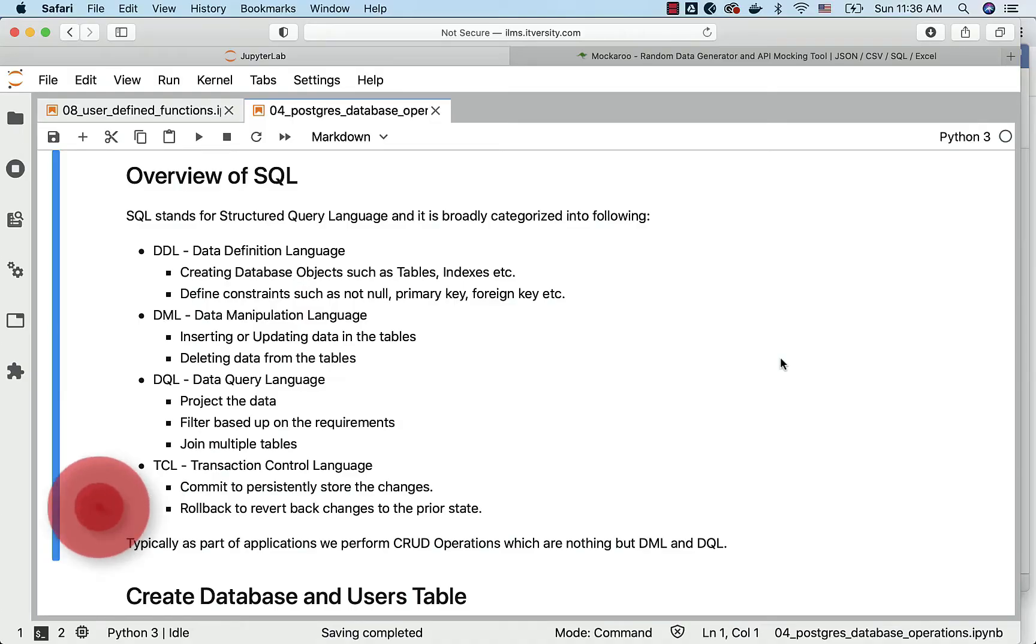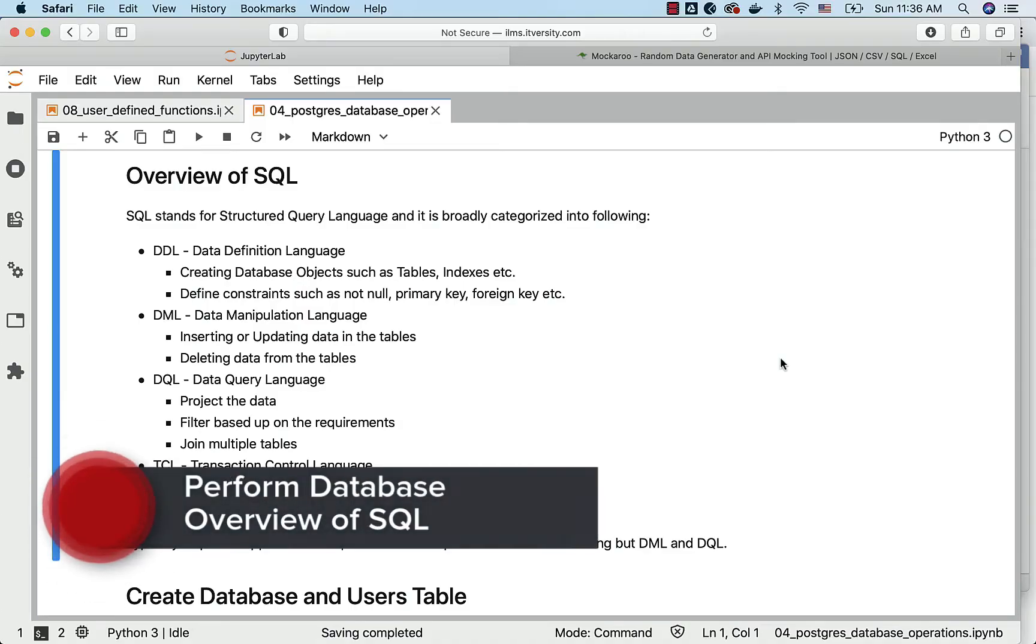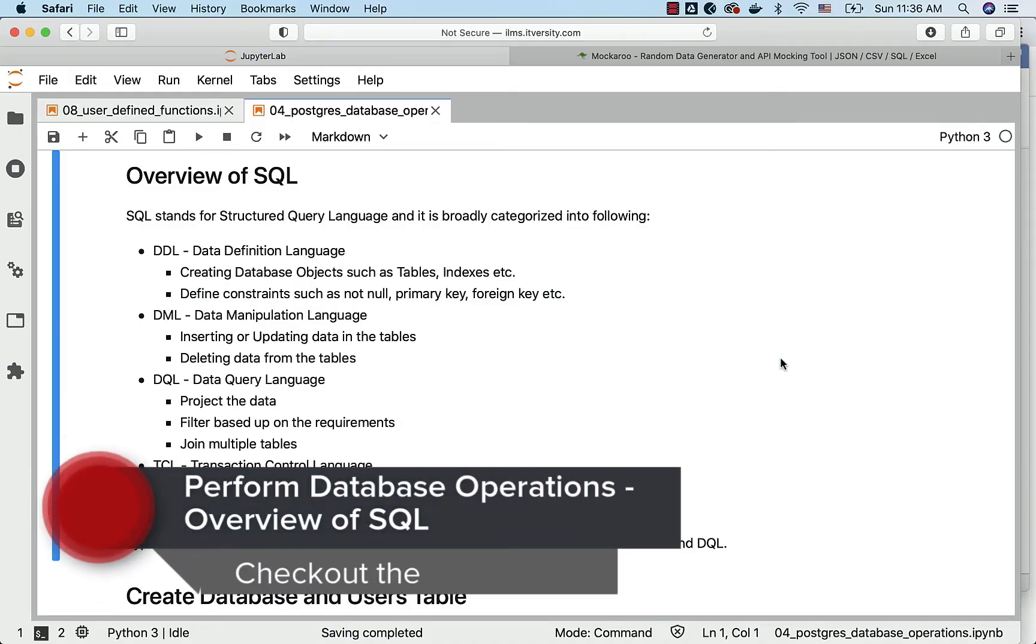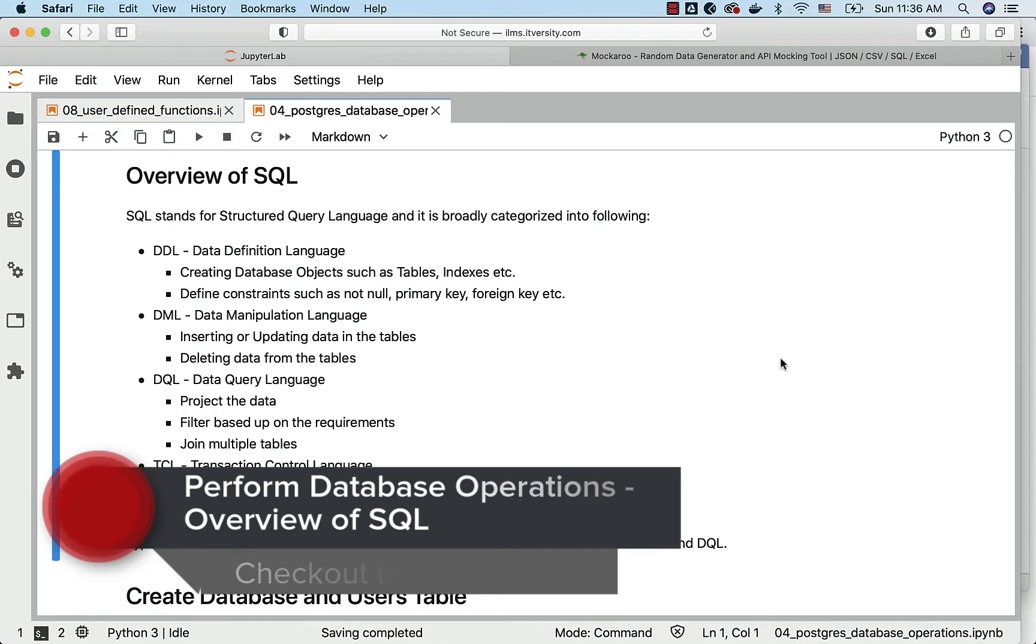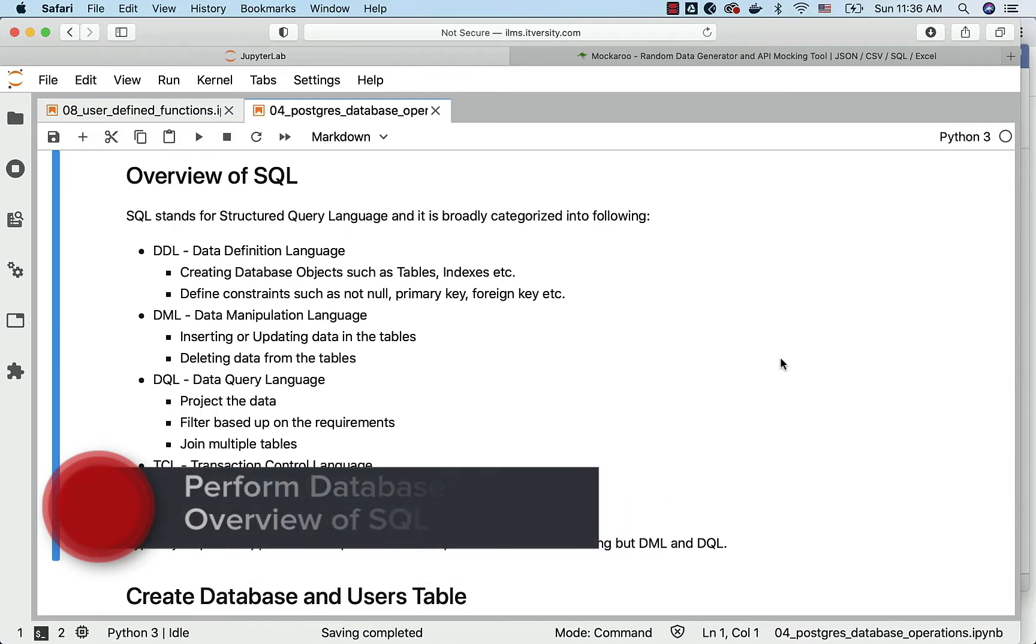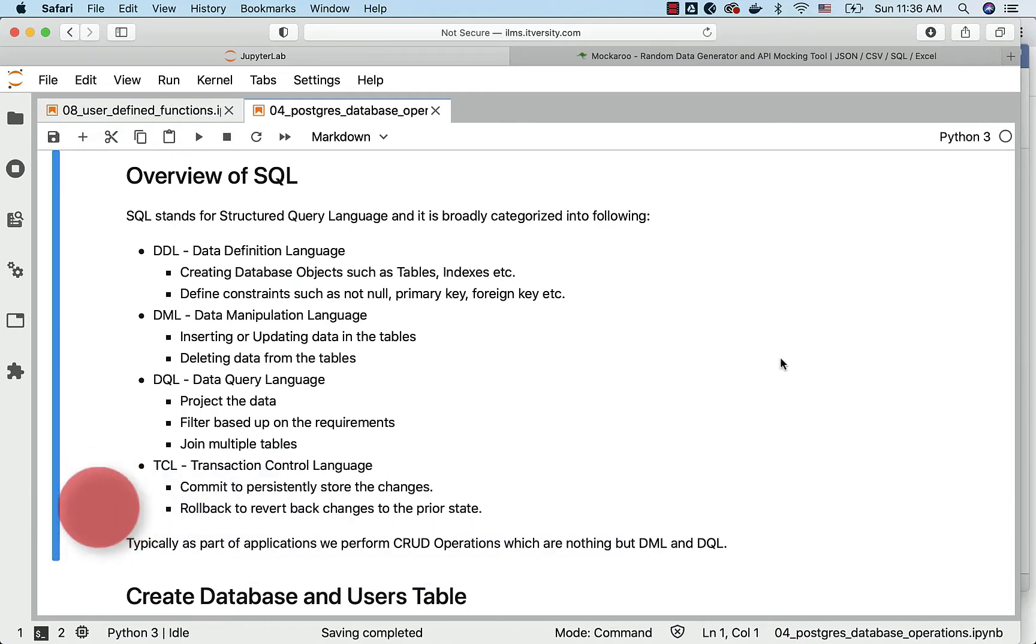Let us get an overview of SQL. SQL stands for Structured Query Language and it is widely used across the spectrum. It is used by developers, testers, production support guys, business analysts. Many people use SQL on a regular basis as part of IT.